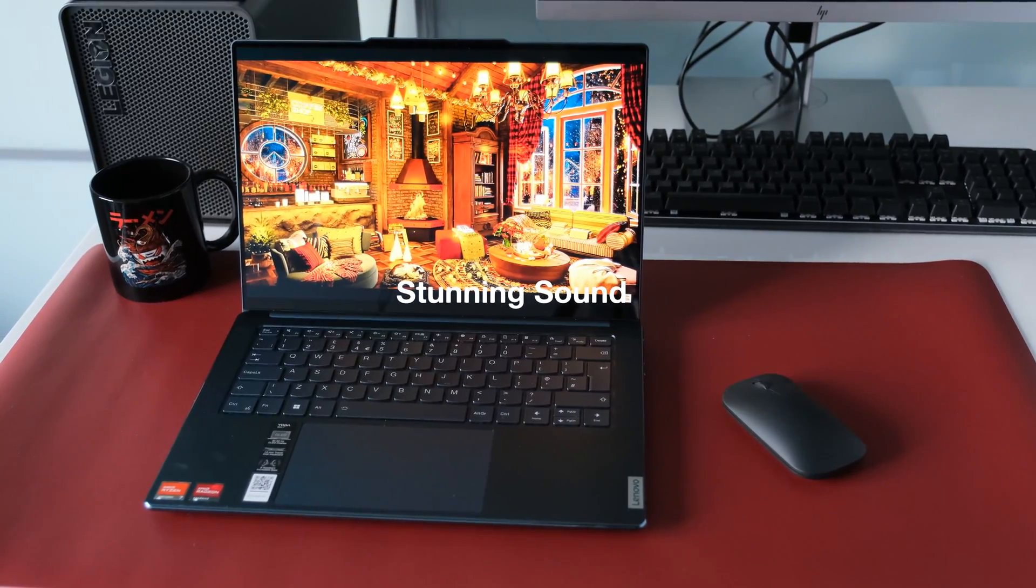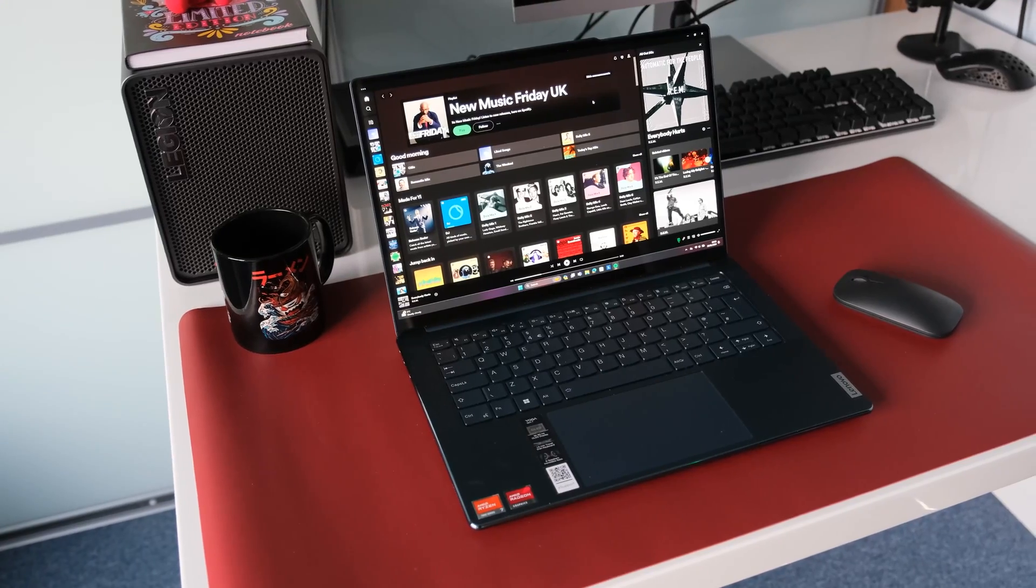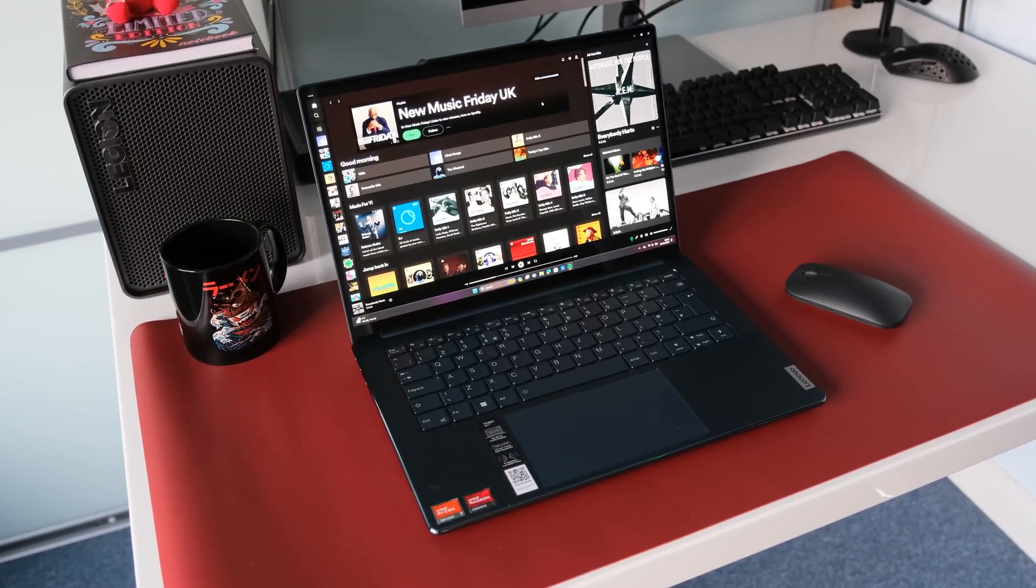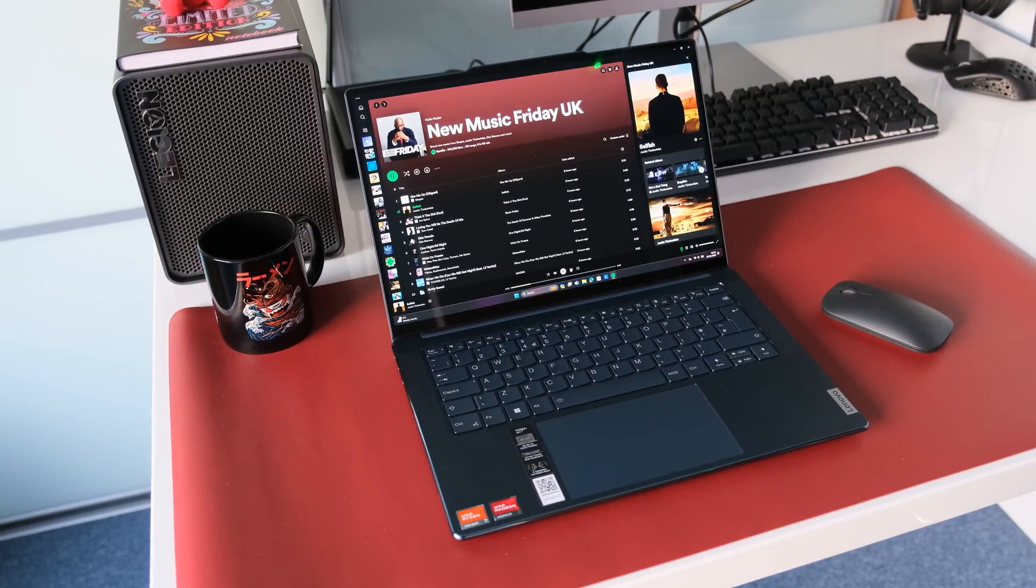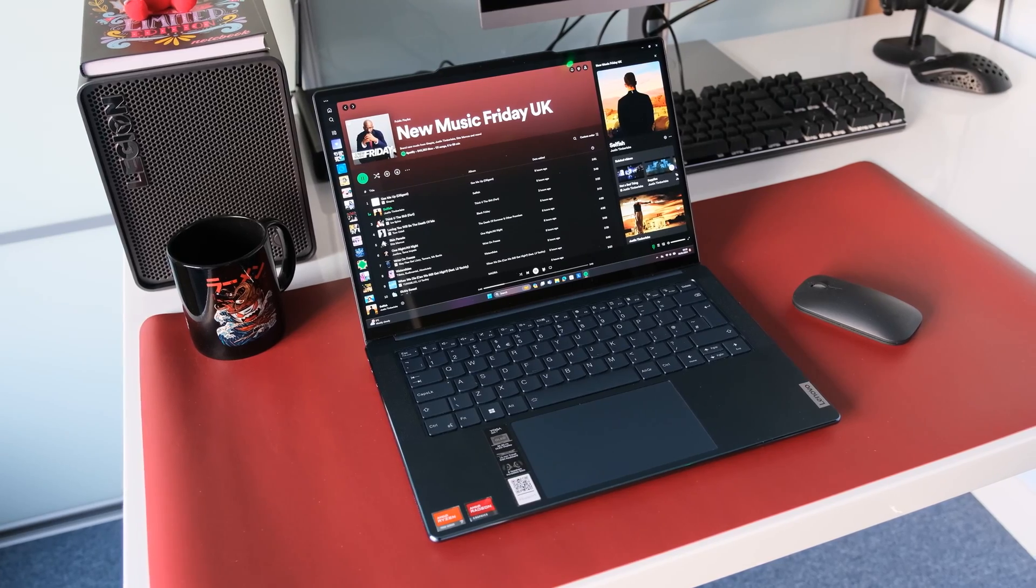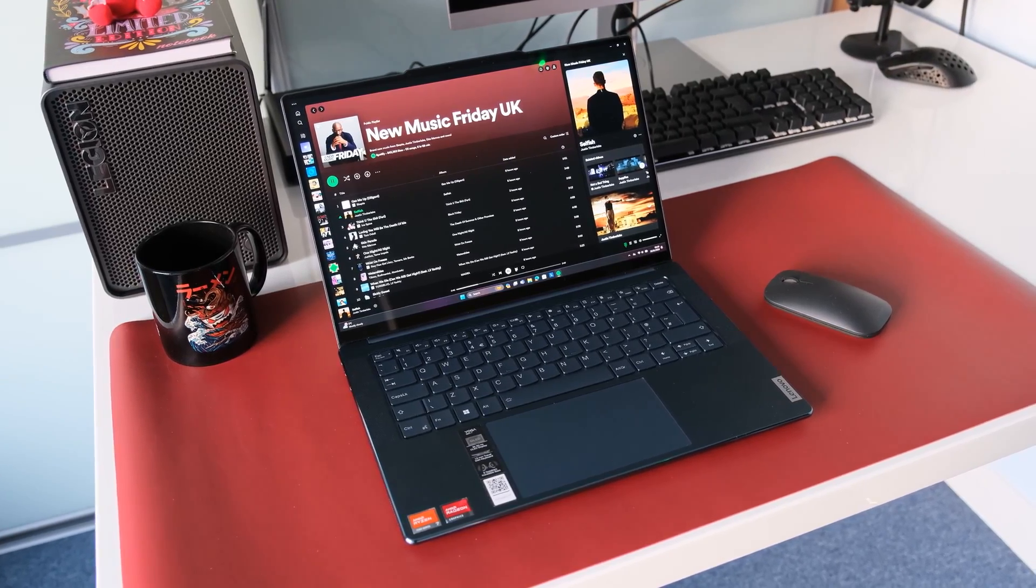Stunning sound. The 6 speaker setup is up there as one of the best sounding laptops in its class. Who needs a wireless speaker when you can enjoy your favorite Spotify playlist with the Yoga Slim 7?